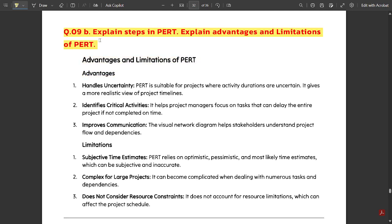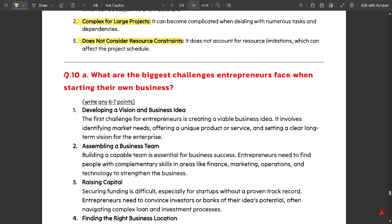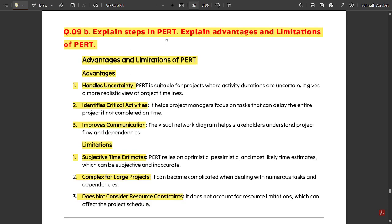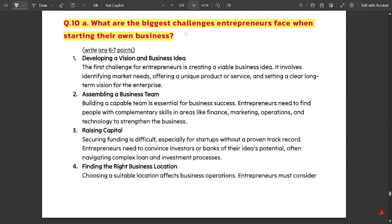Next question: explain the steps in PERT and explain the advantages and limitations of PERT. Some advantages of PERT are that it handles uncertainty, identifies critical activities, and improves communication. Some limitations are subjective time estimates, complexity for large projects, and it does not consider resource constraints. Regarding the steps involved in PERT, this answer is available in my earlier video covering important questions of module five — you can refer to that video as well.